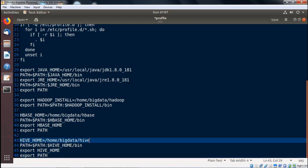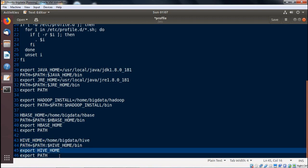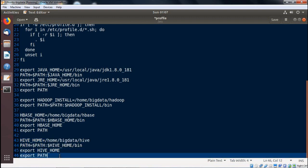So our HIVE_HOME is set to /home/bigdata/hive. We are doing the respective export of HIVE_HOME and PATH. Going for Save and Close.